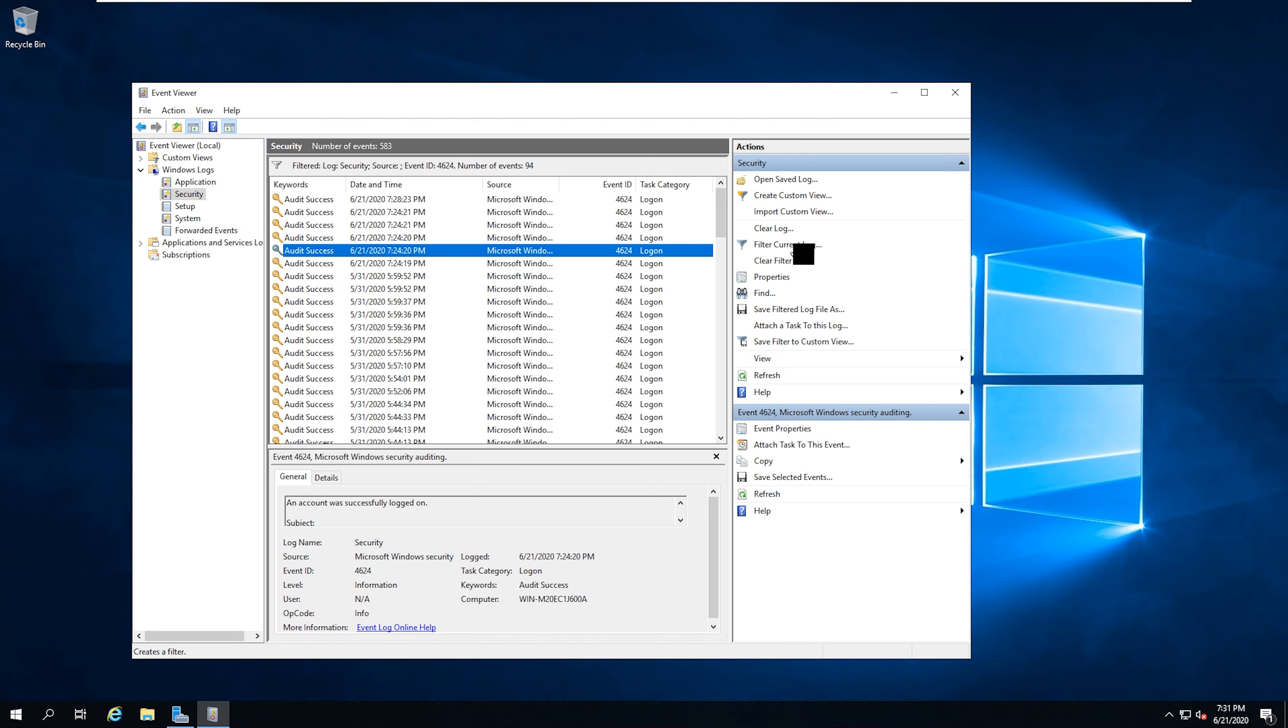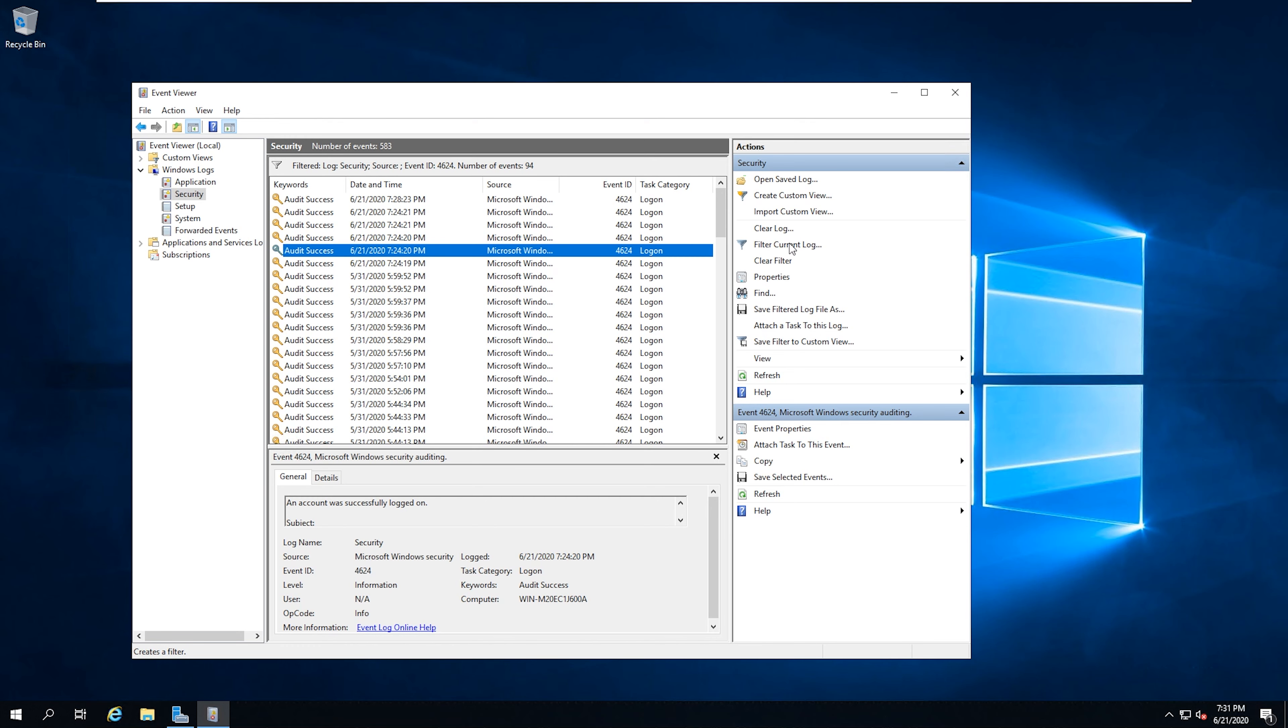Now, something else that you can do in there as well. You can actually provide ranges of IDs, or you can also provide multiple. So if you had another one that you wanted to put in there, you could just put a comma and then whatever the other event is that you want to filter it by.